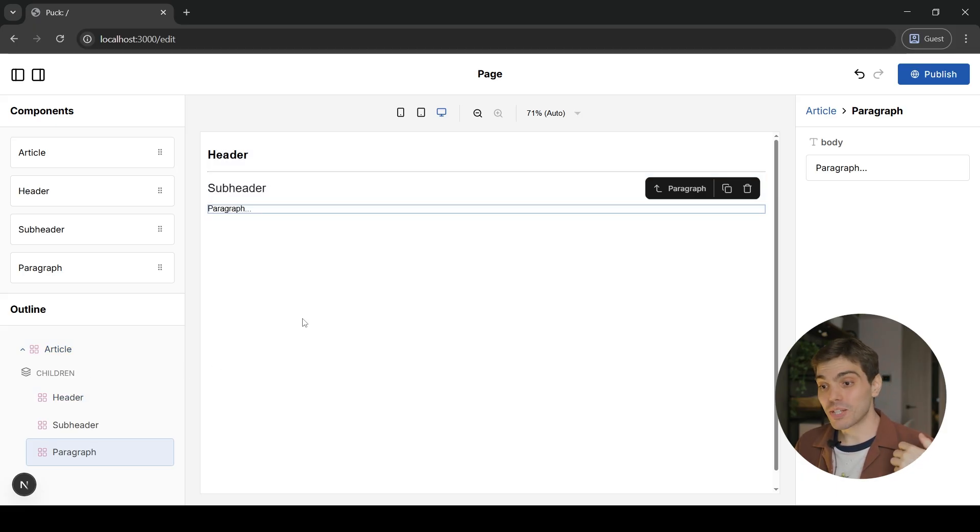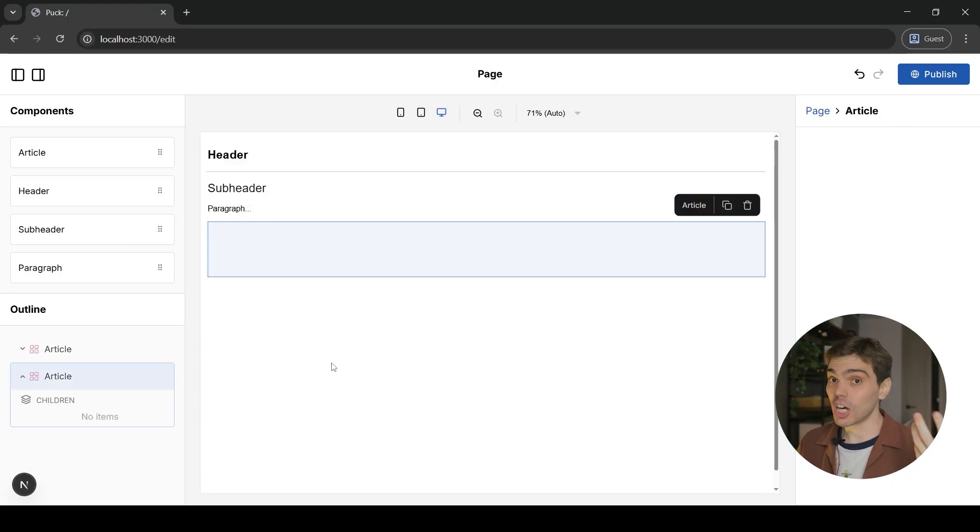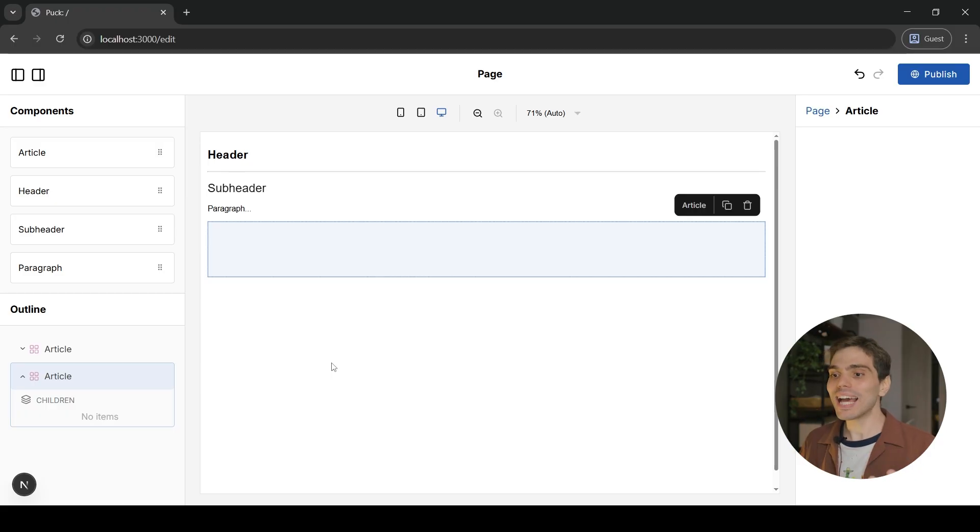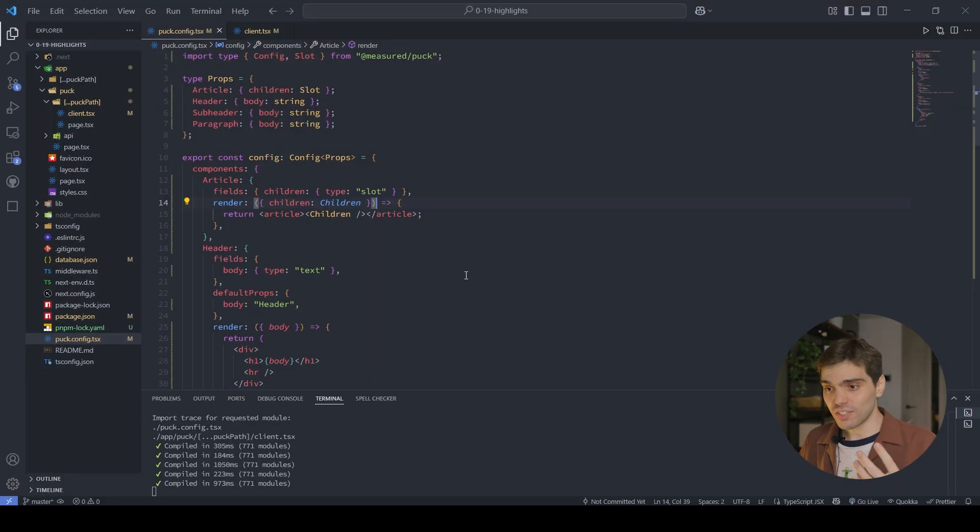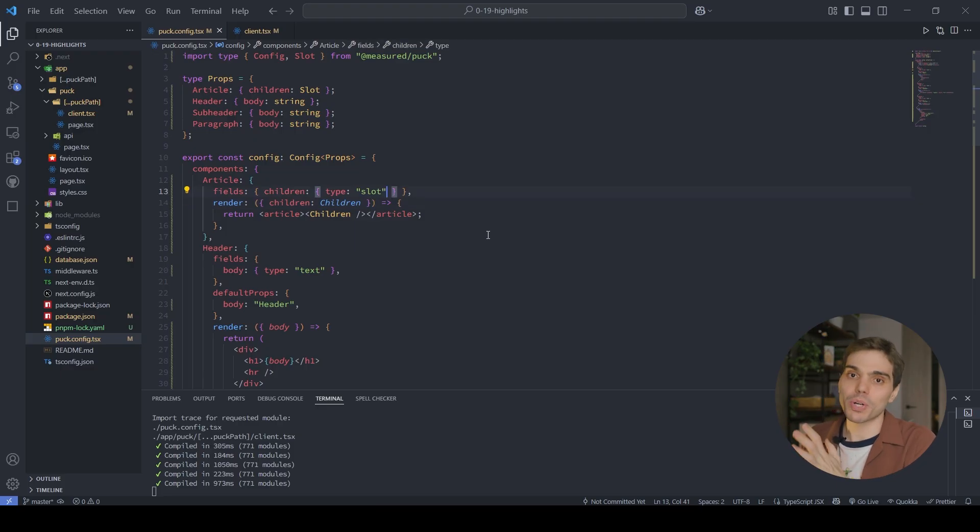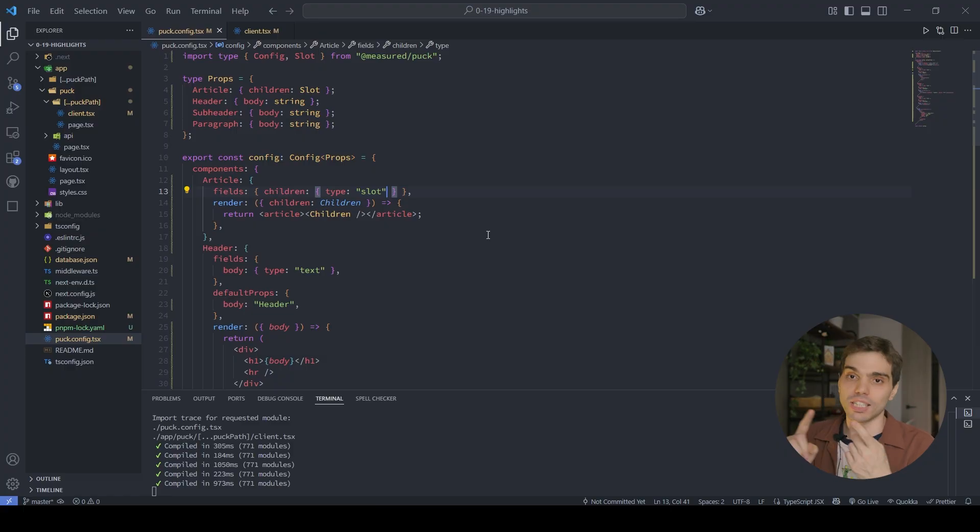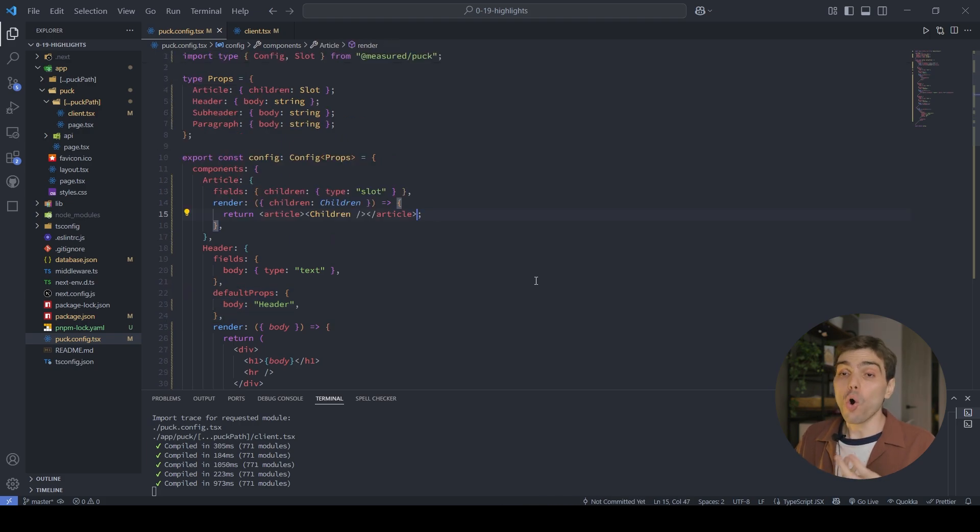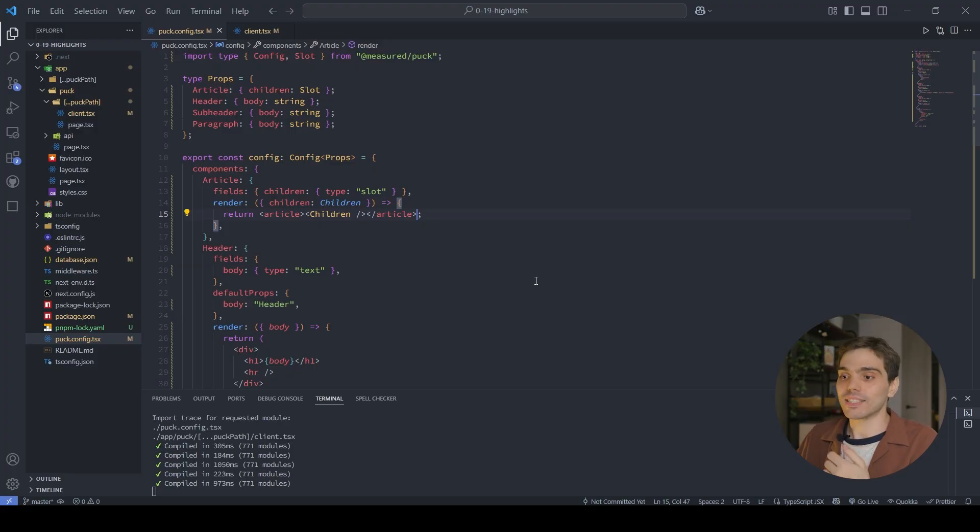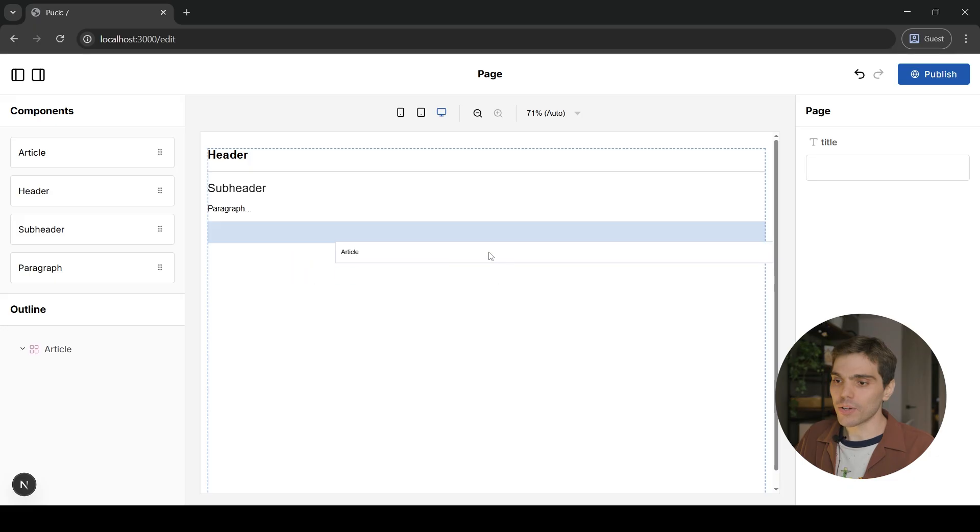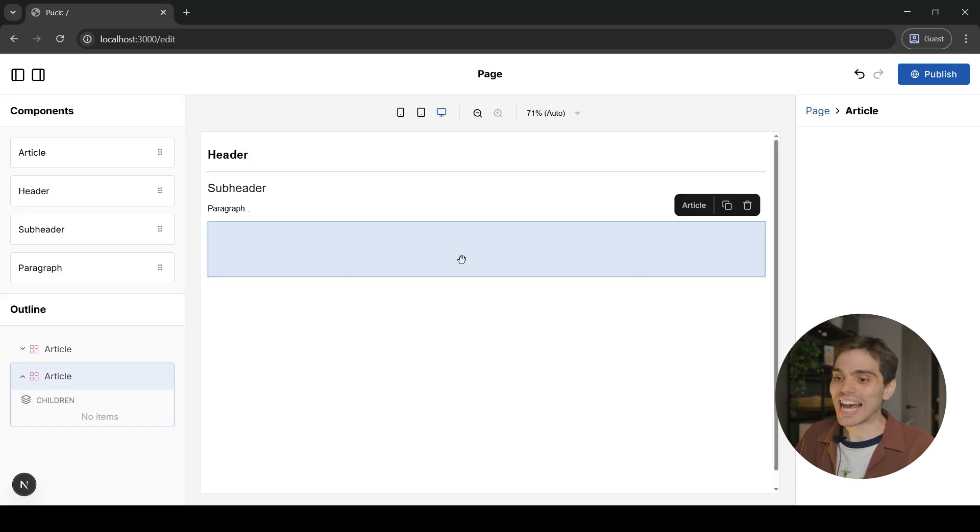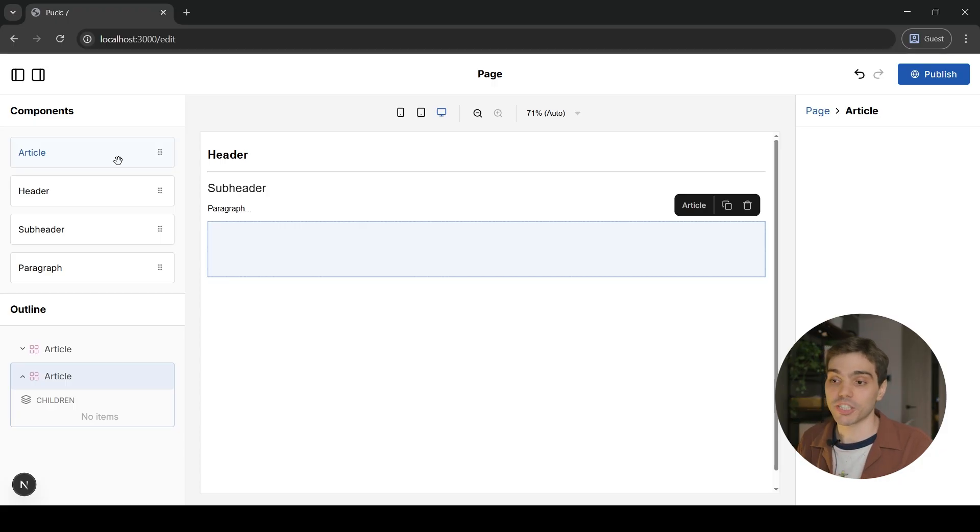Now this is great, but it will be great if my article every time that I add it into the canvas will have some default content. And that's the main benefit that this new slots API has when you compare it with drop zones. Because these are just fields, you can use the same field APIs we were already using before with other fields, like default props that we're using over here in this header to set a default title for that header, or like resolve data to actually pull some data from some backend and set it to that children prop.